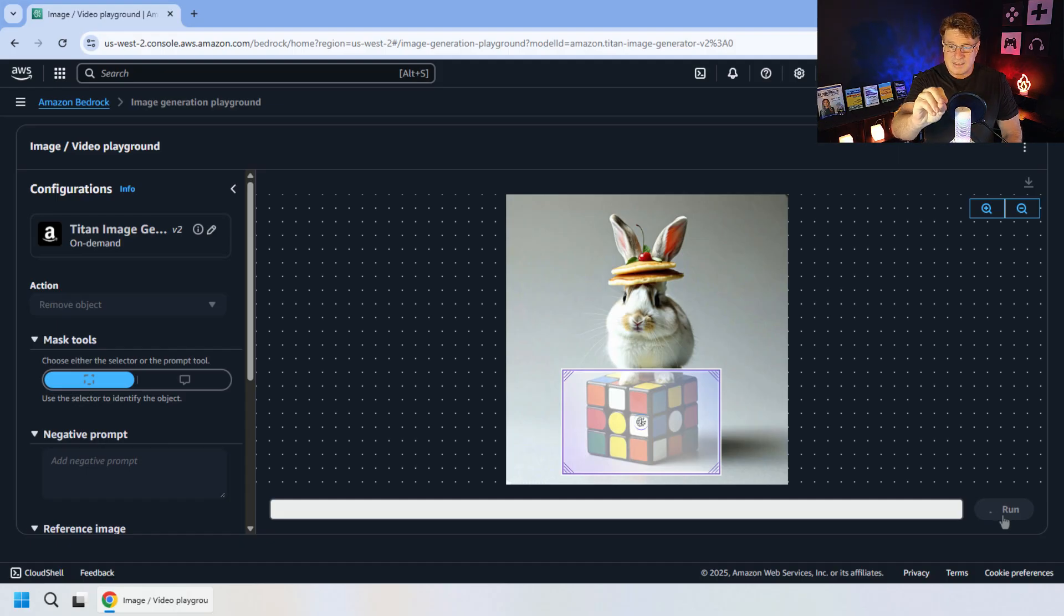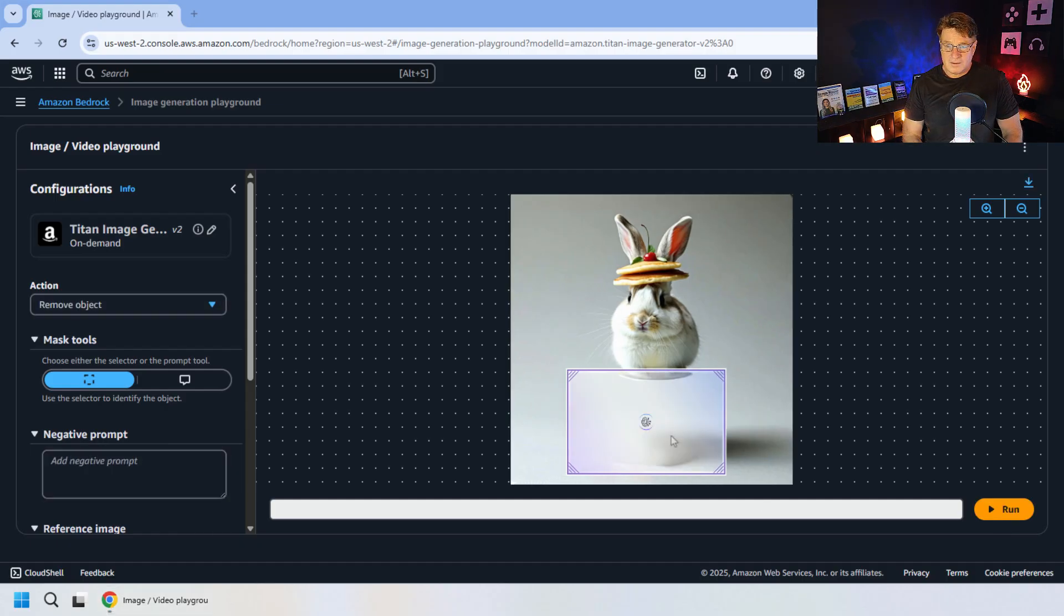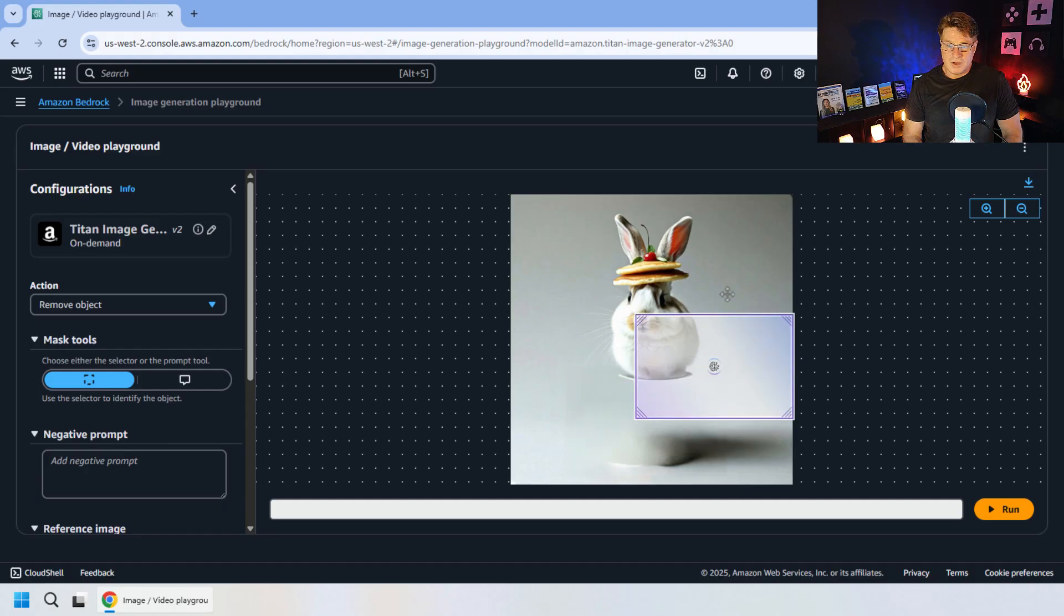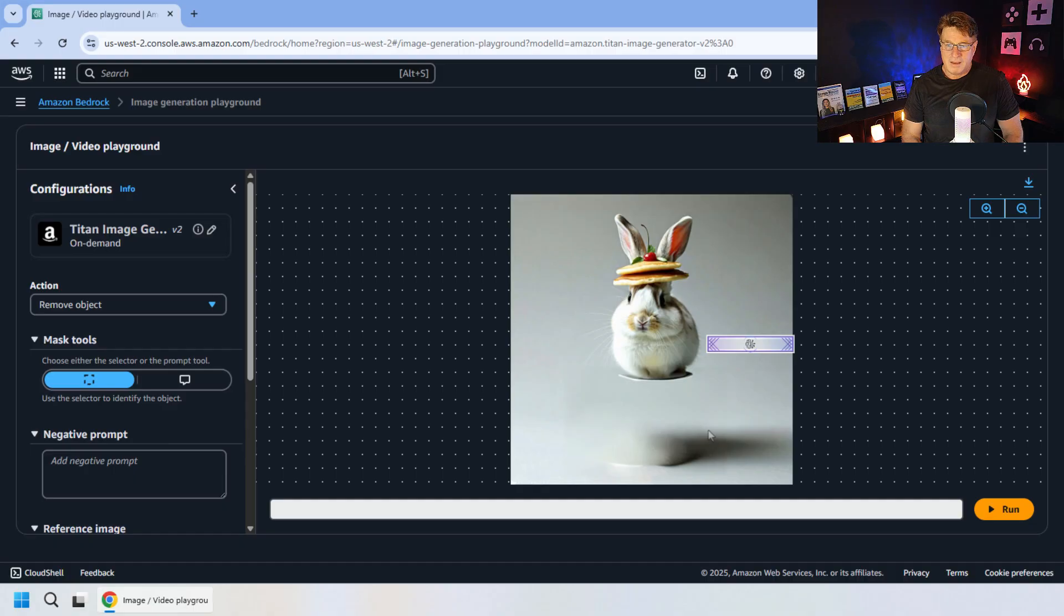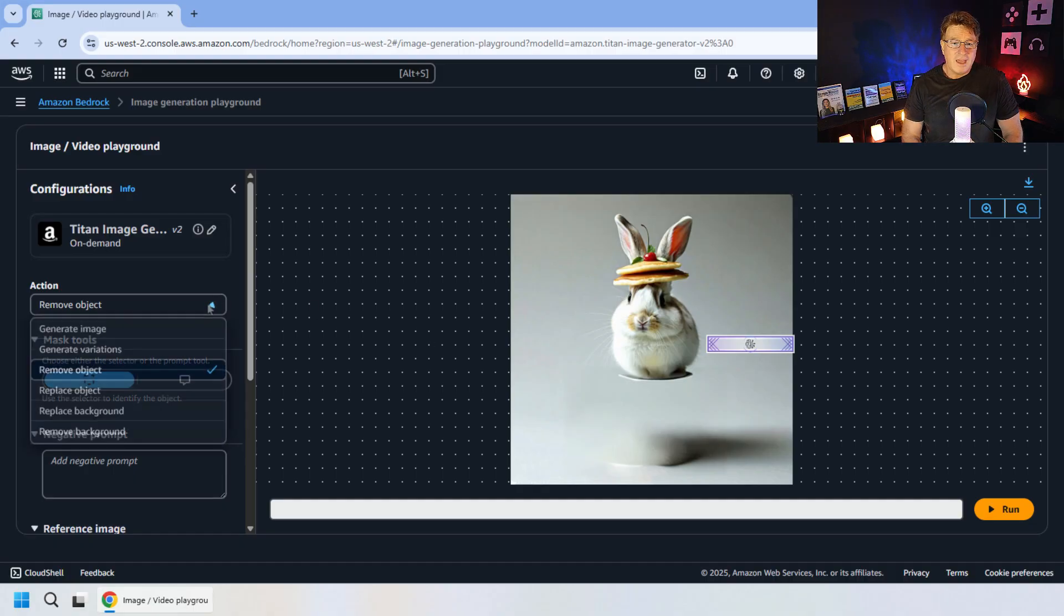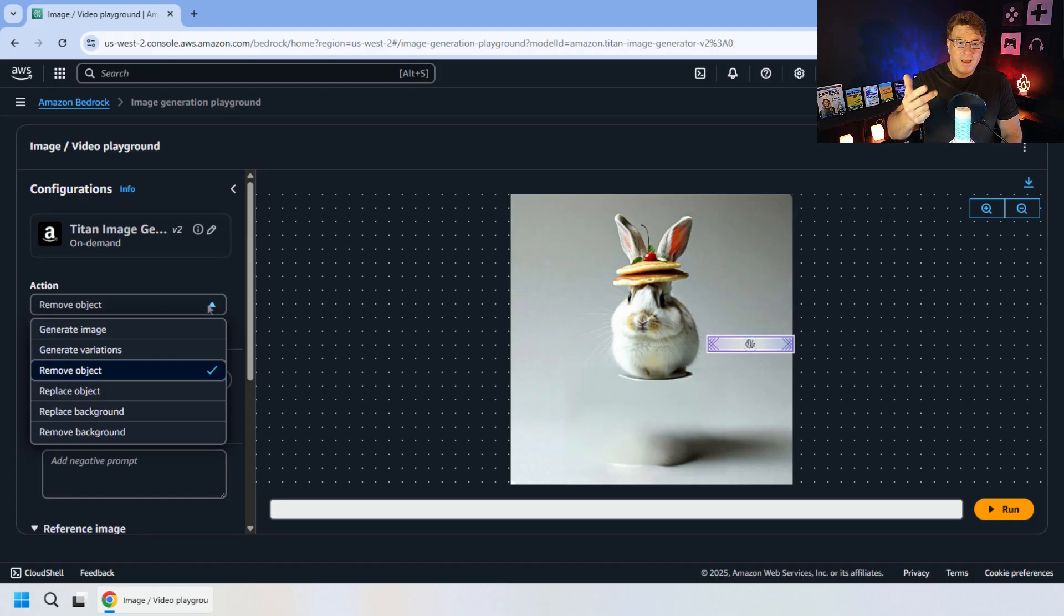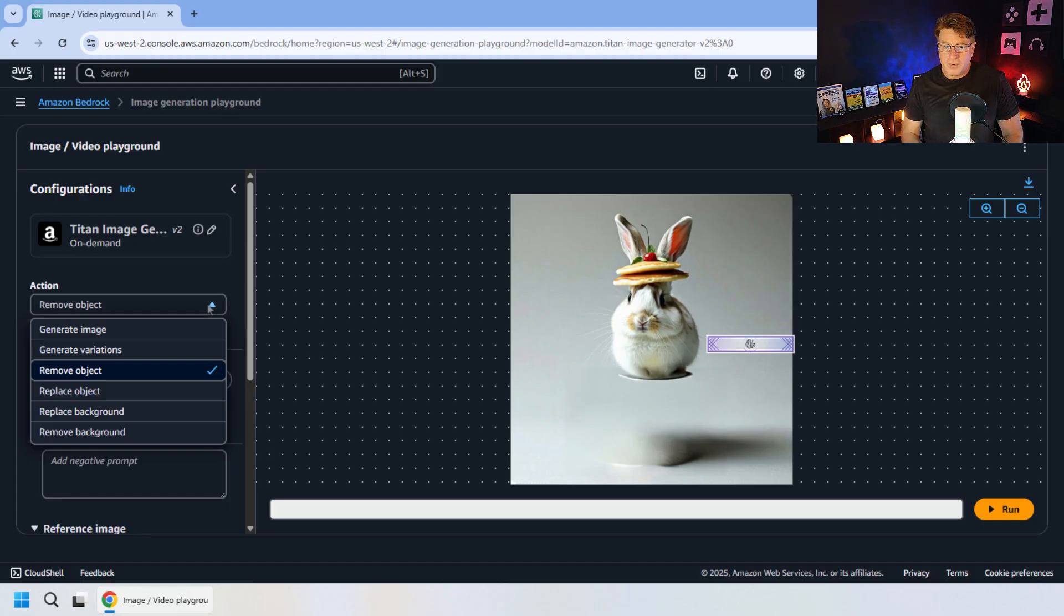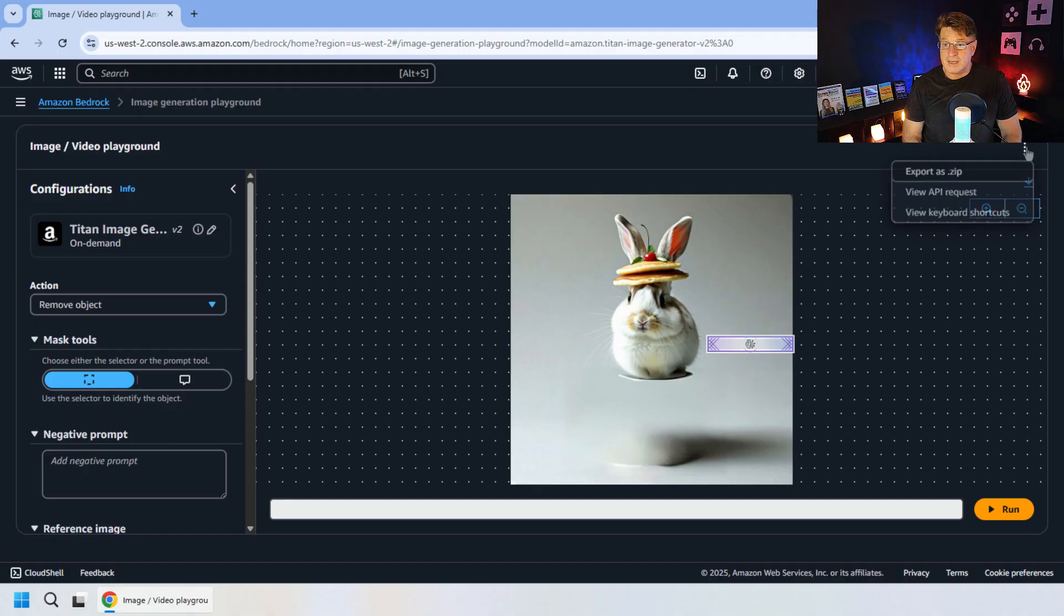And now this tool is going to go through the process of taking a look at that bunny with a pancake on its head, taking a look at the Rubik's cube and extracting that from the image. And there you go, not a bad job. I don't know if the legs look all that great there. But I think it looks fairly interesting. And there's other options as well, right? Remove object, replace object, replace the background, remove the background, a variety of options for you to work with these LLM tools that do image manipulation.